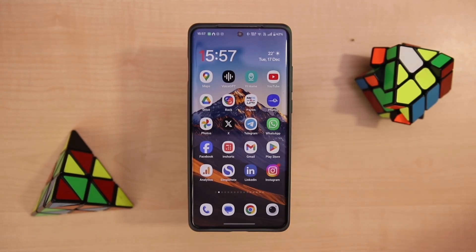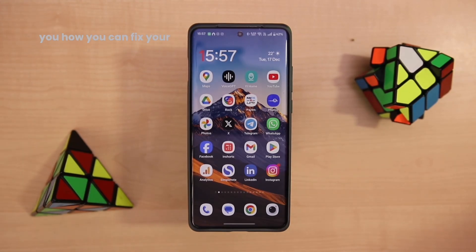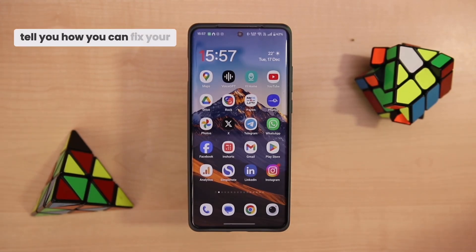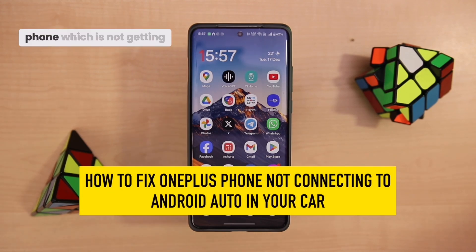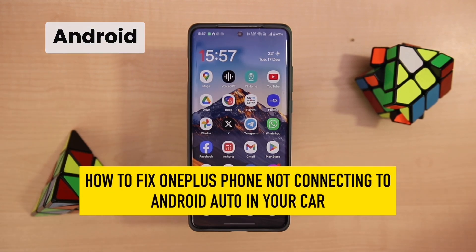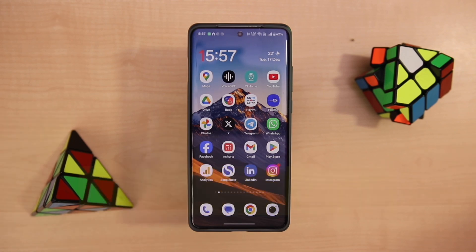Hey guys, this is Abhishek from GadgetyUs and today I'm going to tell you how you can fix your OnePlus phone which is not getting connected to Android Auto in your car.